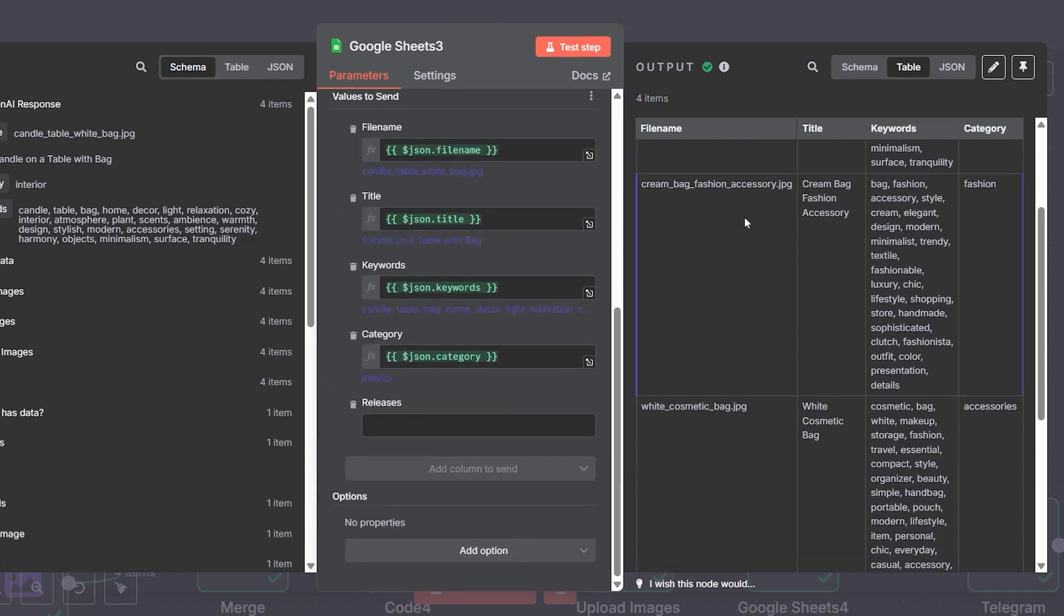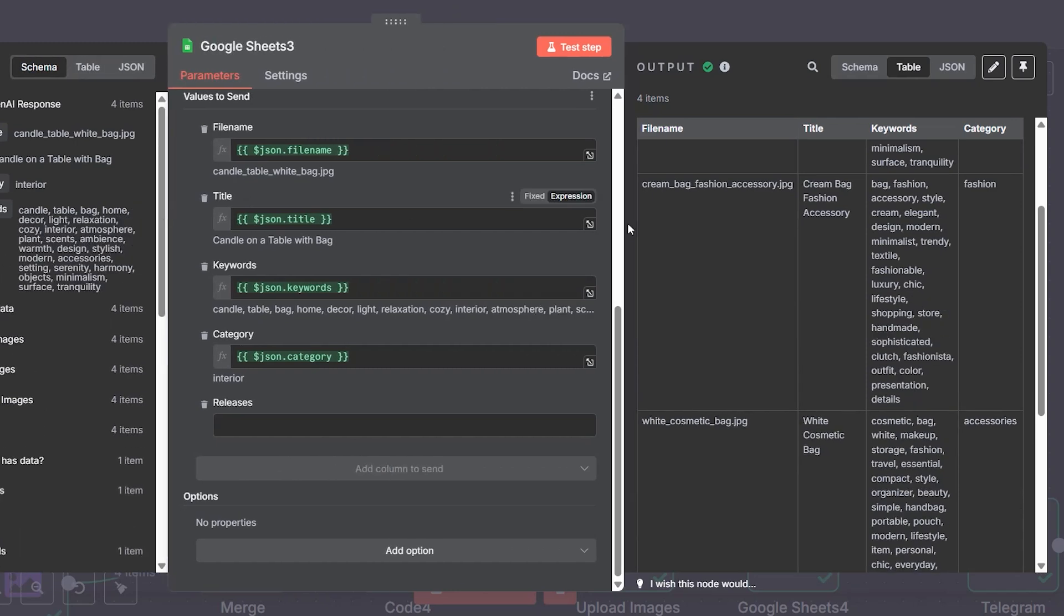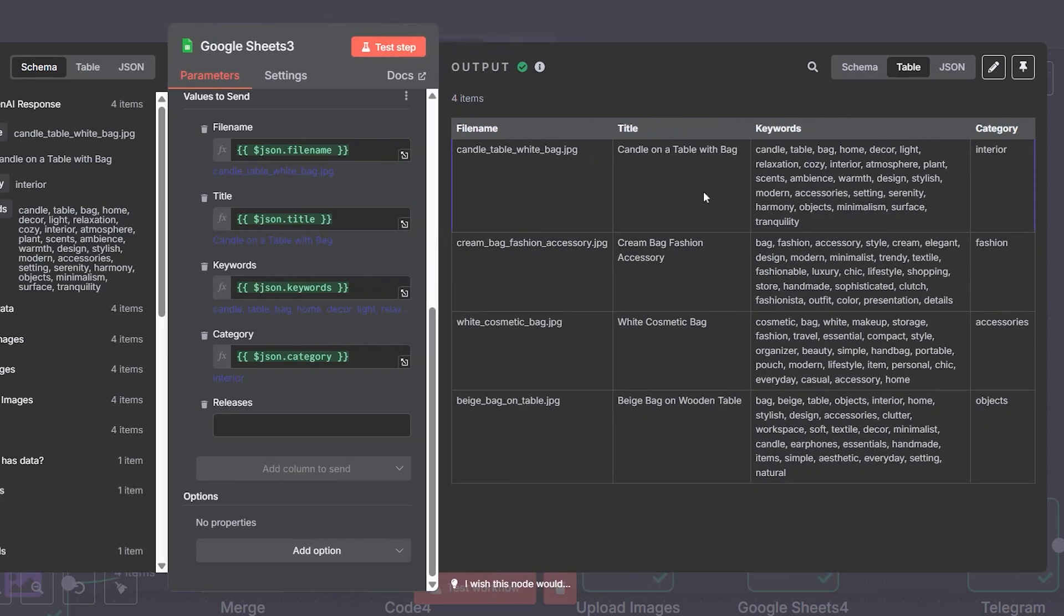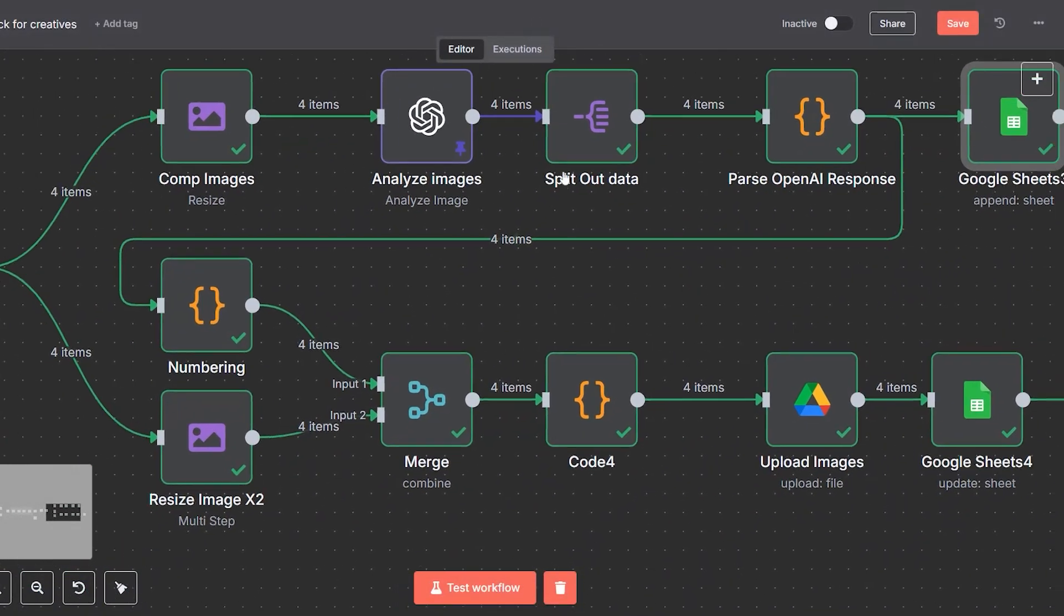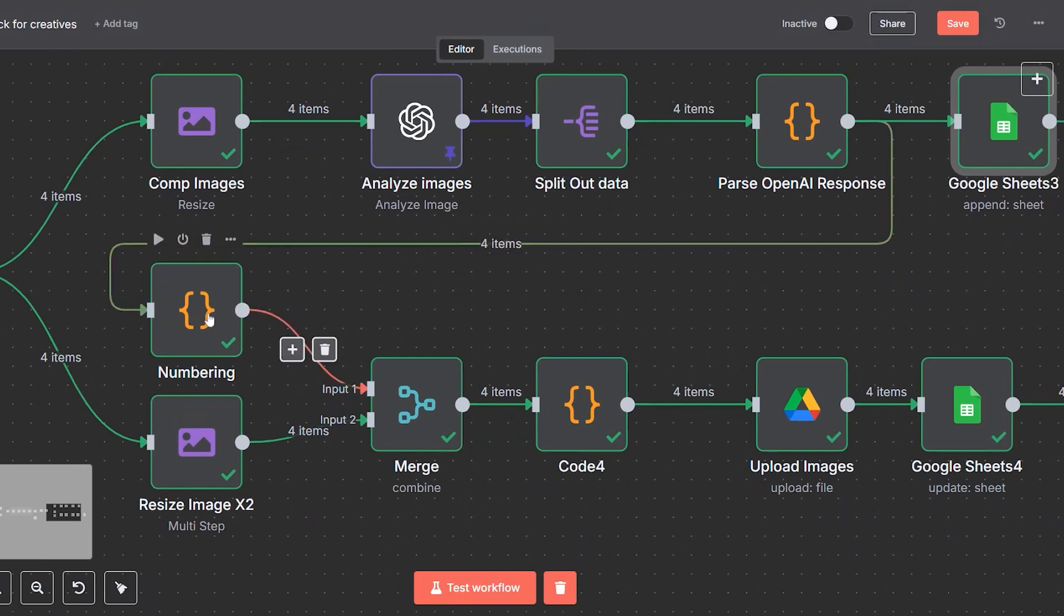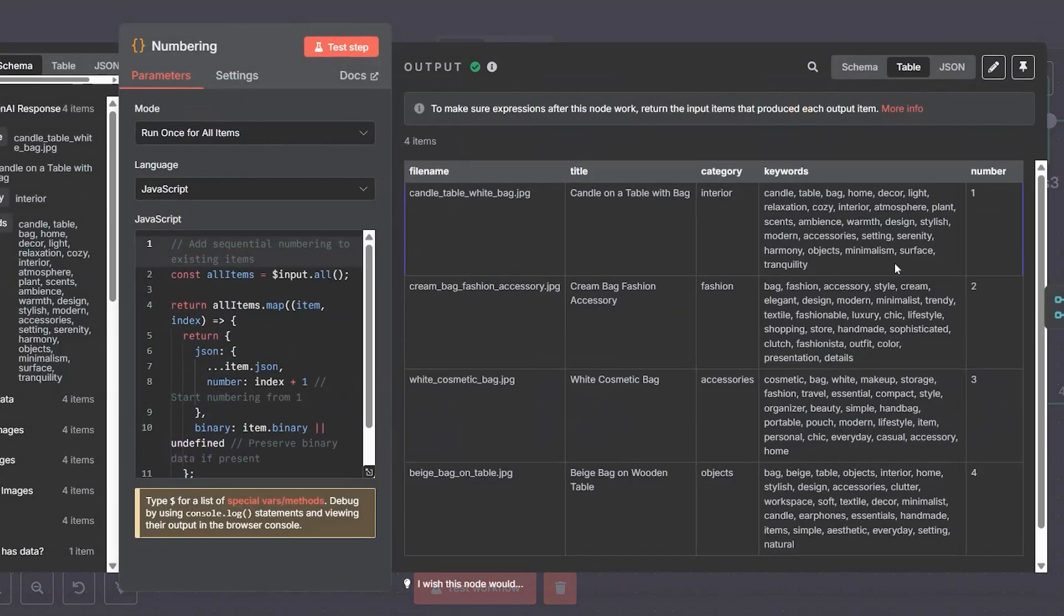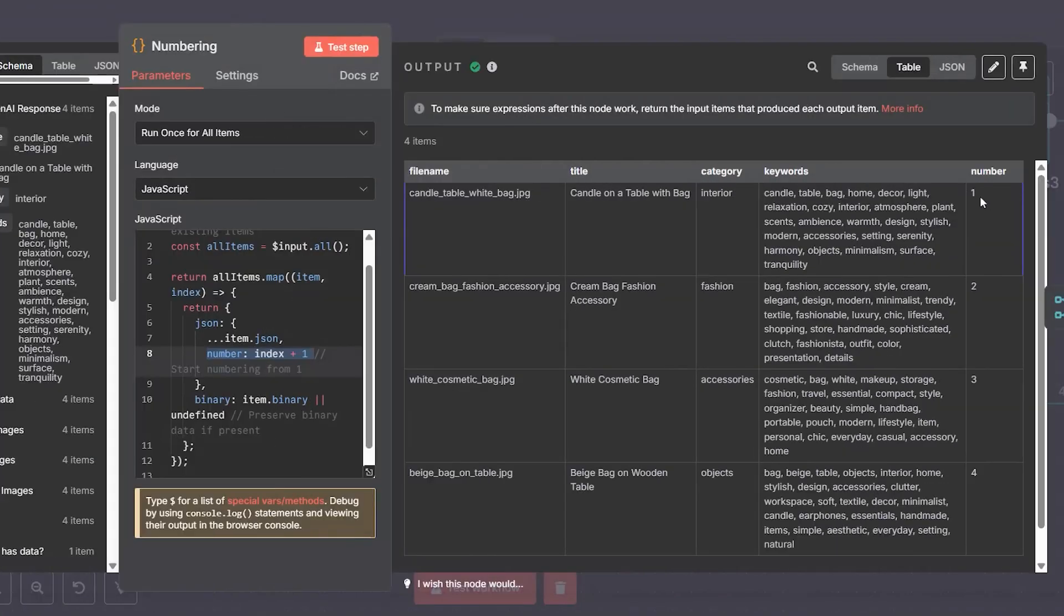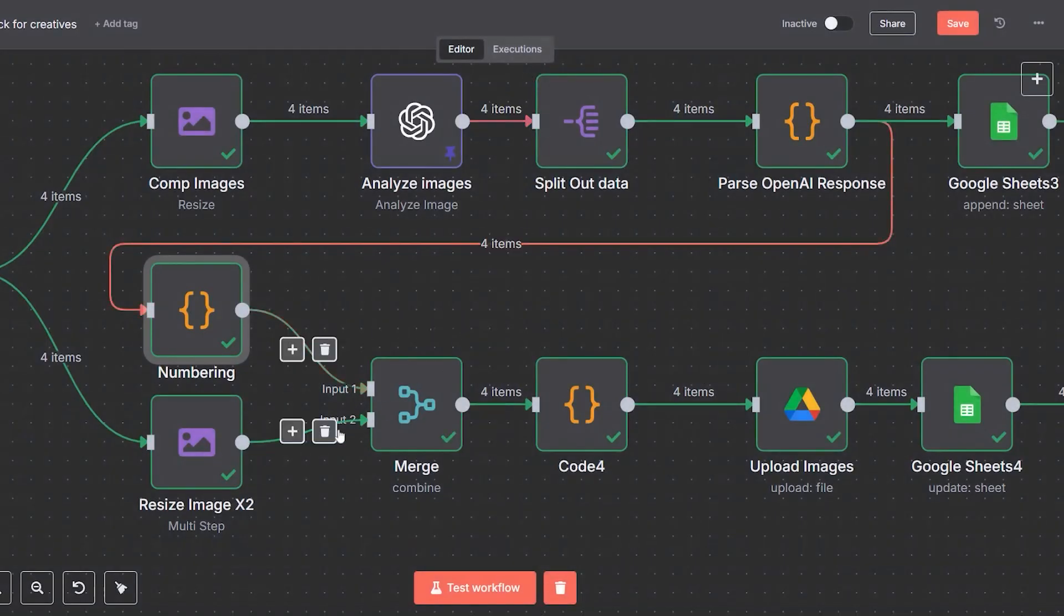You can filter images by theme, category, or date and export the metadata if you're uploading to other platforms. It also means you can confidently say, "Here's exactly what I've created today" without digging through folders or emails. It's instant creative accountability. And because it's automatically populated, there's zero manual entry. The data you see in the sheet is exactly what the AI generated, formatted in a way that's ready for platforms like Adobe Stock, Shutterstock, or your own digital asset manager.